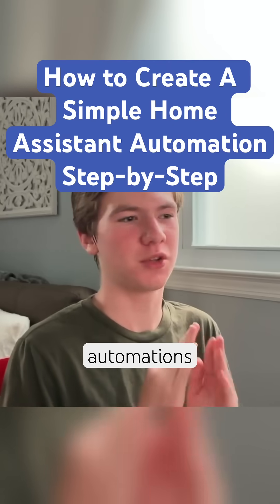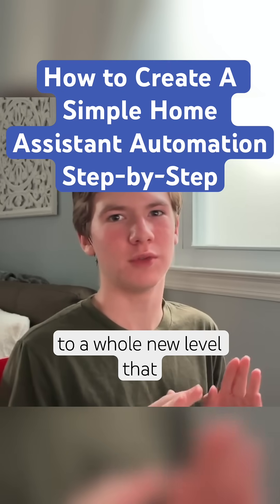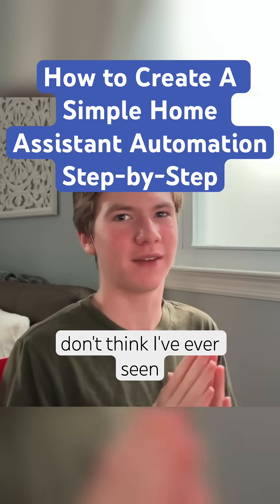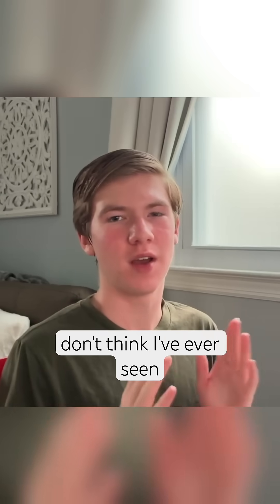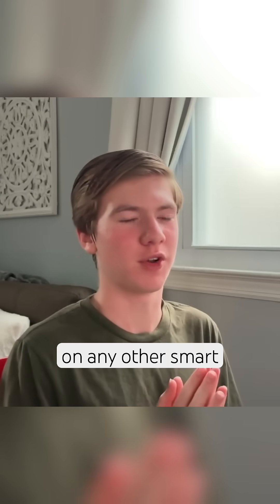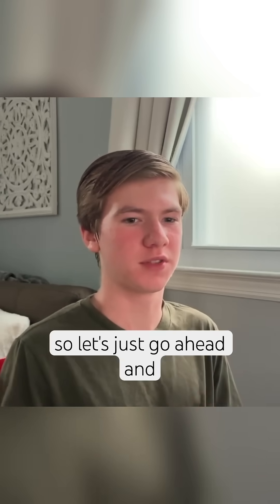Home Assistant takes automations to a whole new level that I don't think I've ever seen on any other smart home app before.